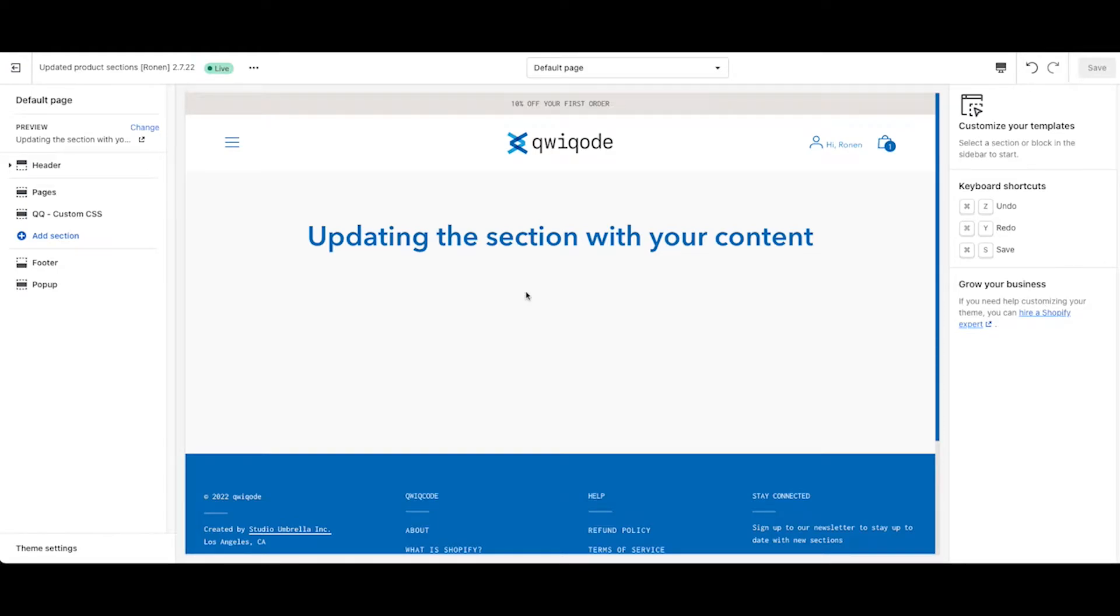Hi, everyone, and thank you for purchasing the custom liquid Shopify section by QuickCode.